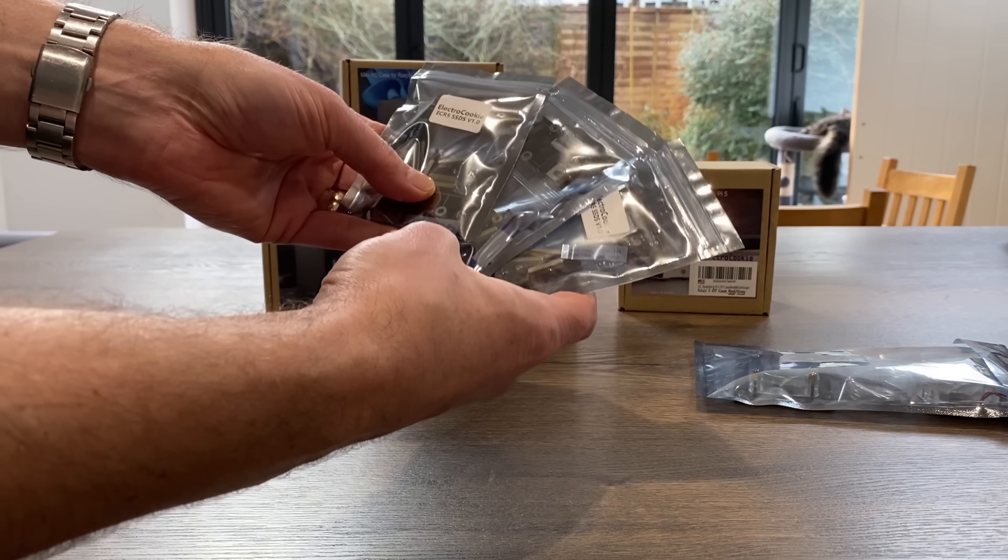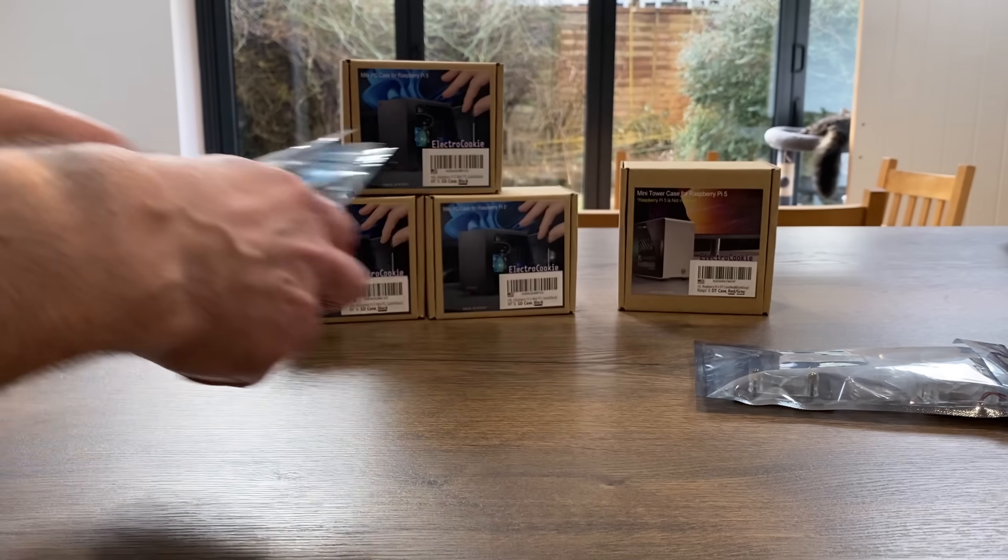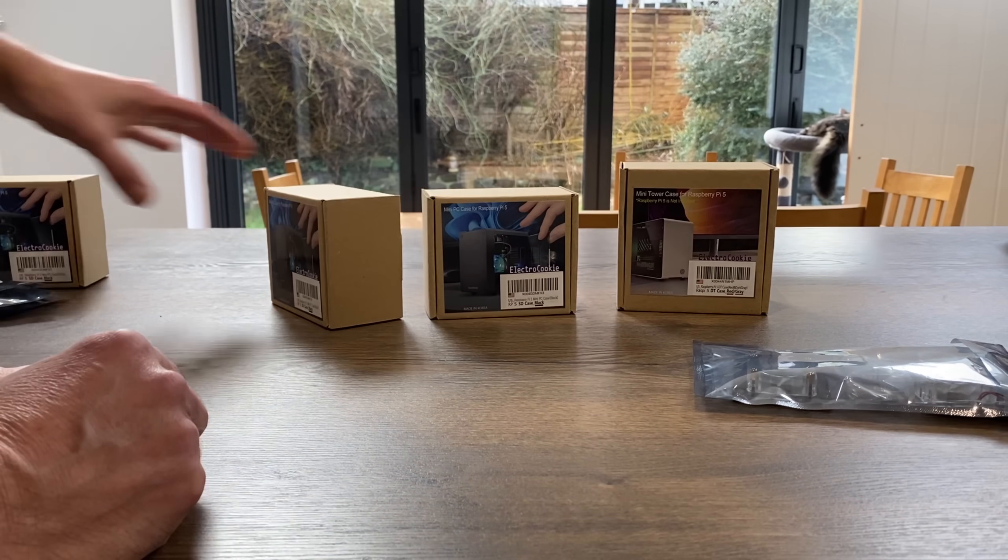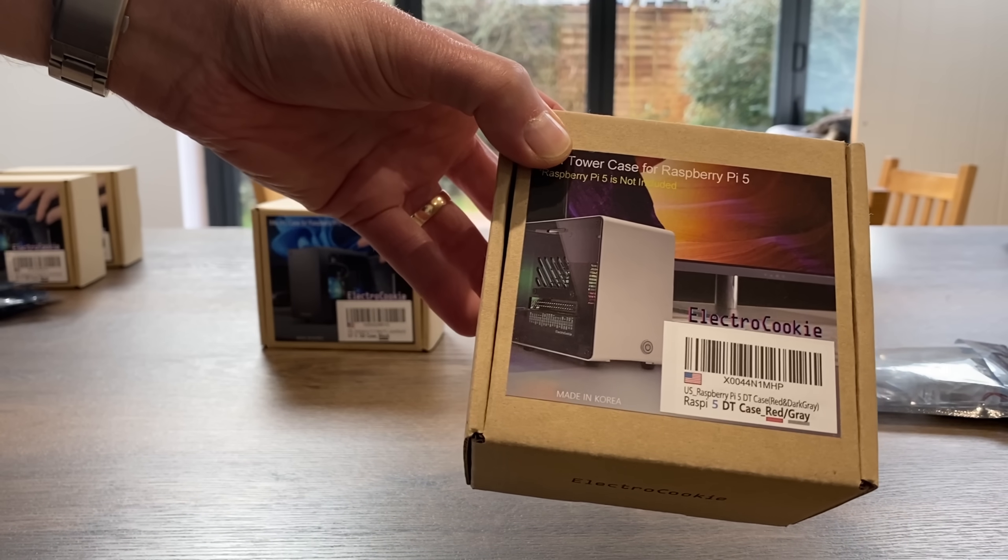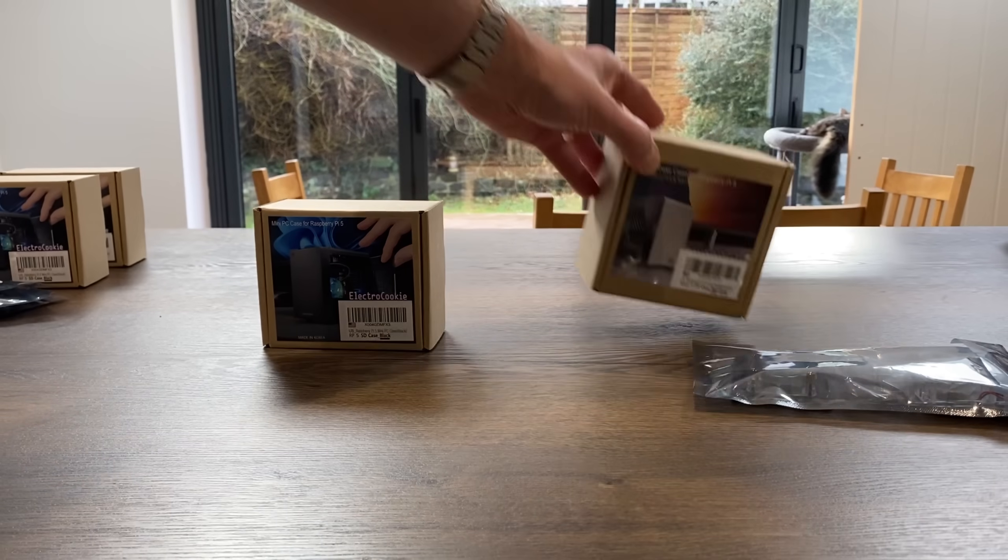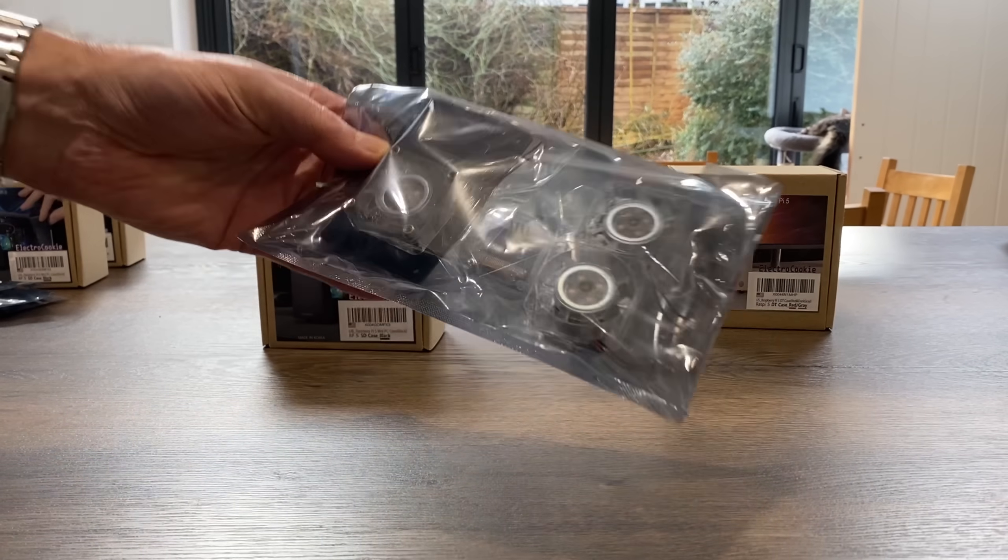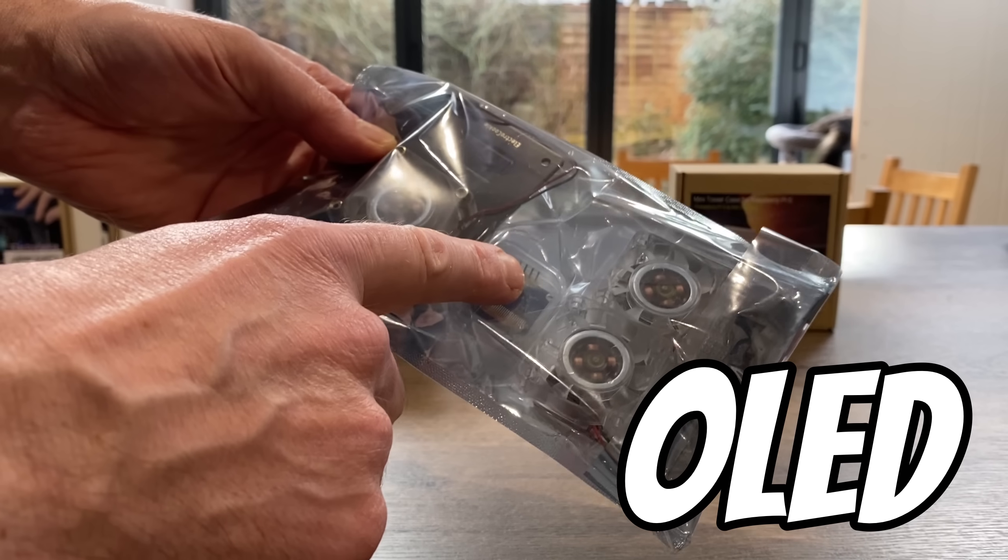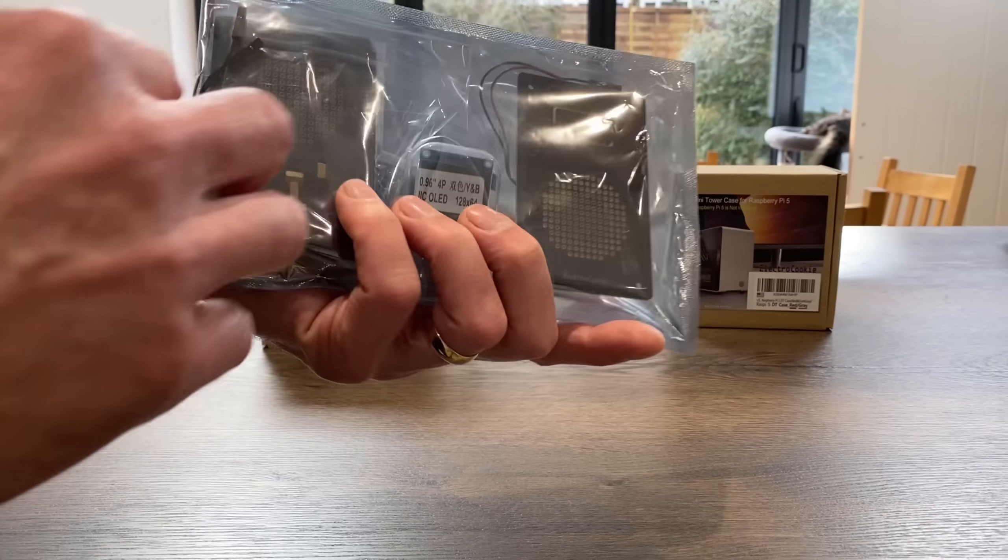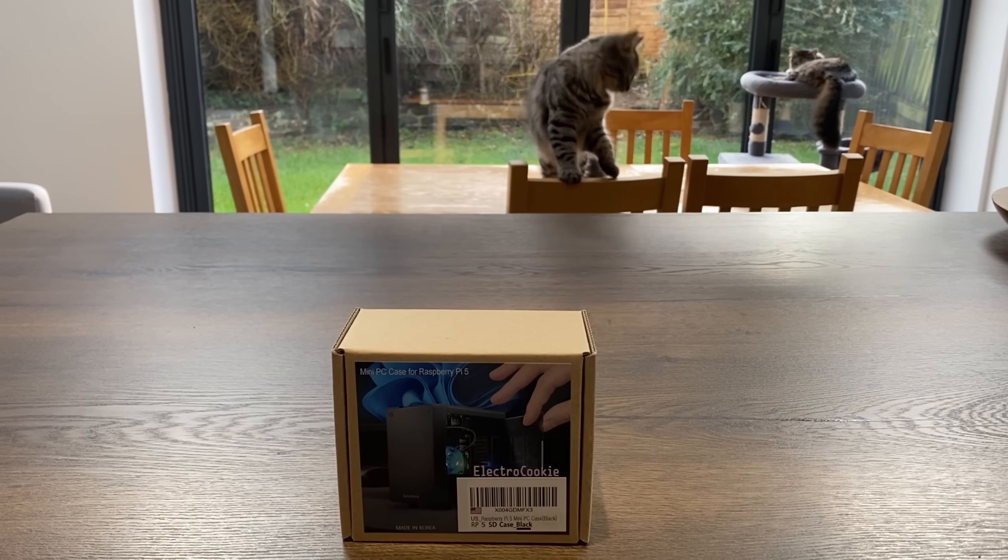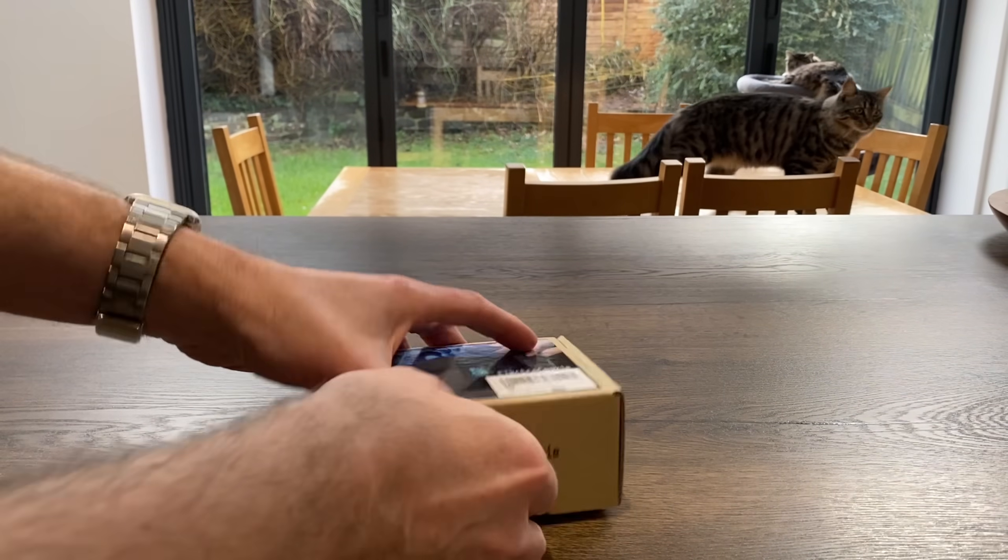These three bags are all the same NVMe drives. Three of these cases and this case as well, but I might have a look at that in another video. They also sent me a load of fans, an LED display, and also some way of customizing the case as well.